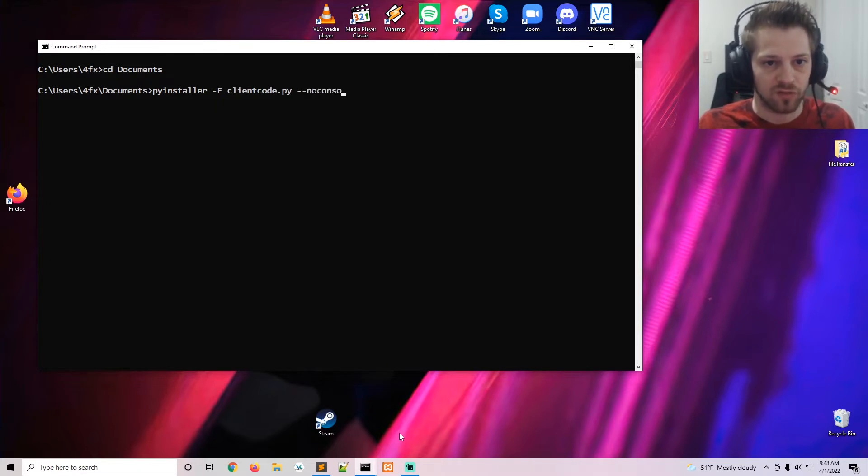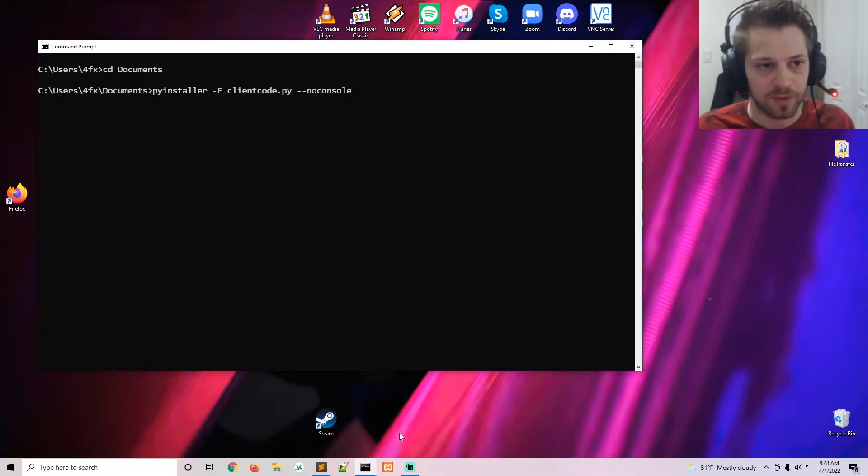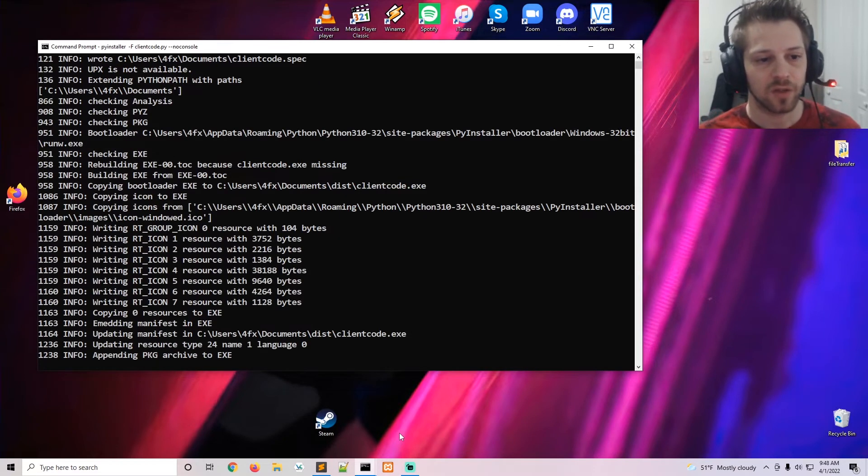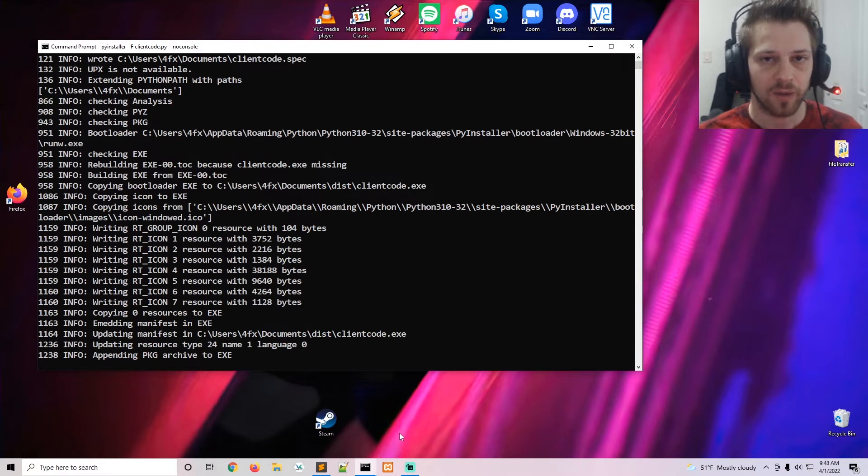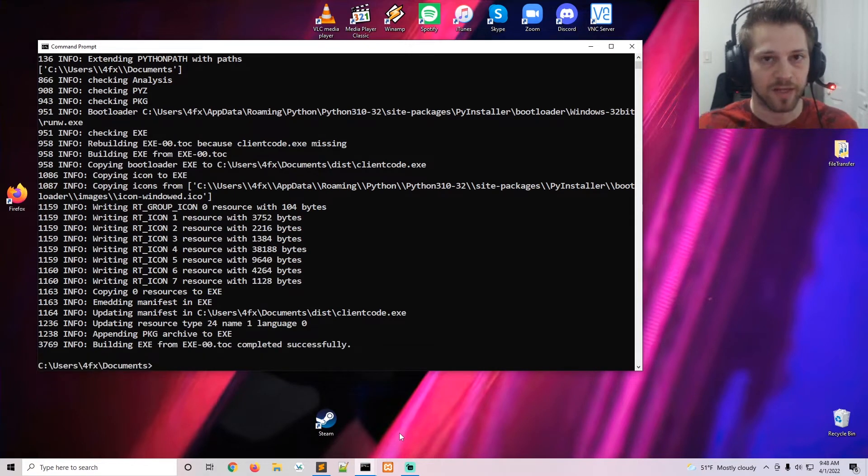So yeah, that's going to go ahead and compile a nice standalone executable from that shell for us. And once we have that ready, we're good to create our executable.